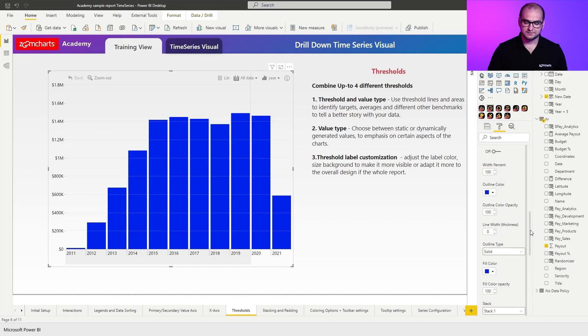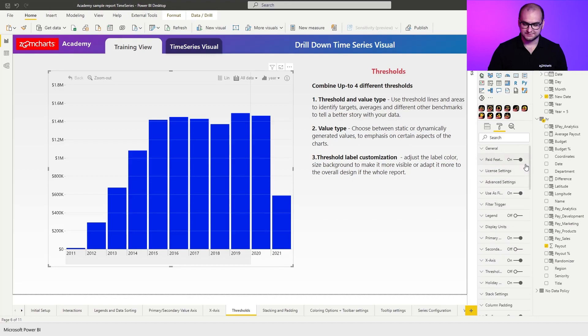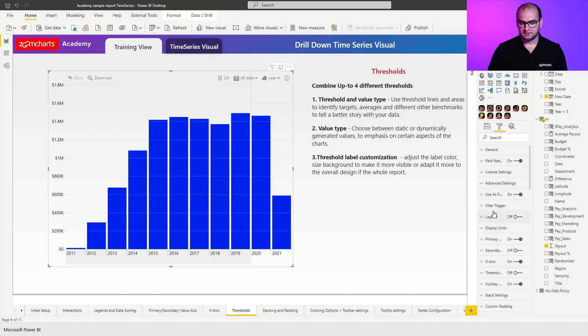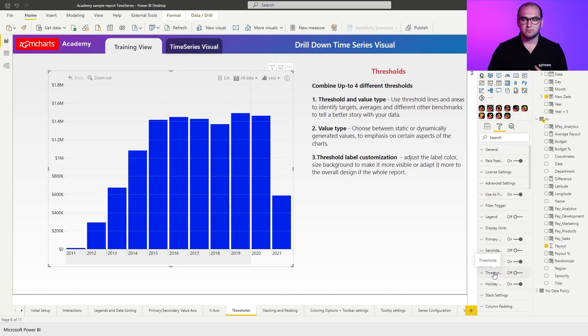Now, if we go under the formatting options, right here, almost at the middle of the formatting tab, we can find thresholds, and by default, thresholds are going to be disabled. So this is something that you have to manually enable within the visual if you want to use any thresholds.